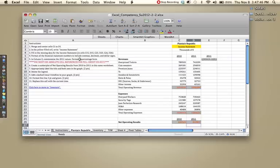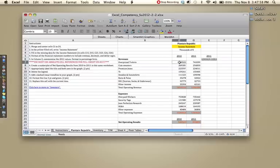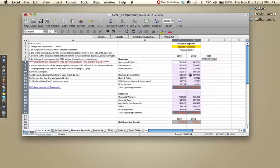Step four is format all the financial statement numbers to include commas, decimals, and dollar signs. A shortcut with this one is to just format it in dollar signs because it should pop up giving you decimals and commas. So if you highlight all the cells that you want to display in dollar signs, which means do not include the dates, I will have to mark it wrong.